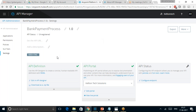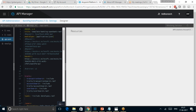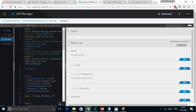Now let us go to the API definition of this Bank Payment Process version 1.0. I clicked on Edit in API Designer. This screen is the API Designer page, on which on the left side we can see the corresponding RAML definition — the RESTful Application Markup Language, or the Modeling Language.